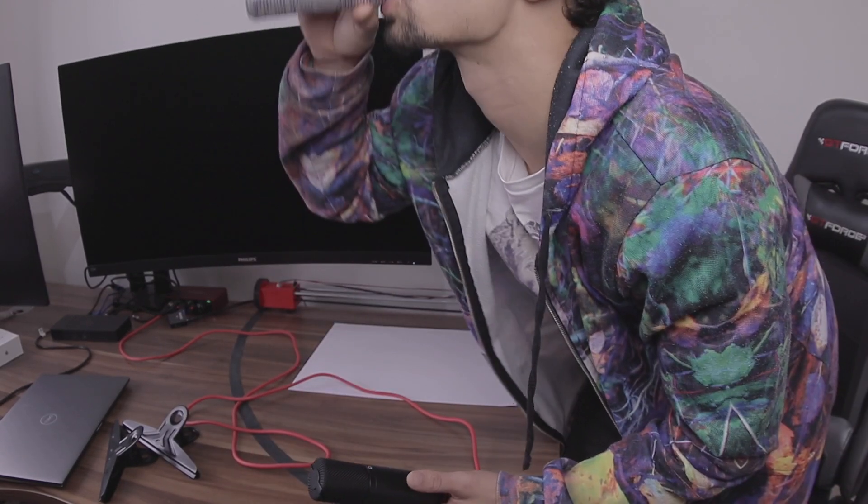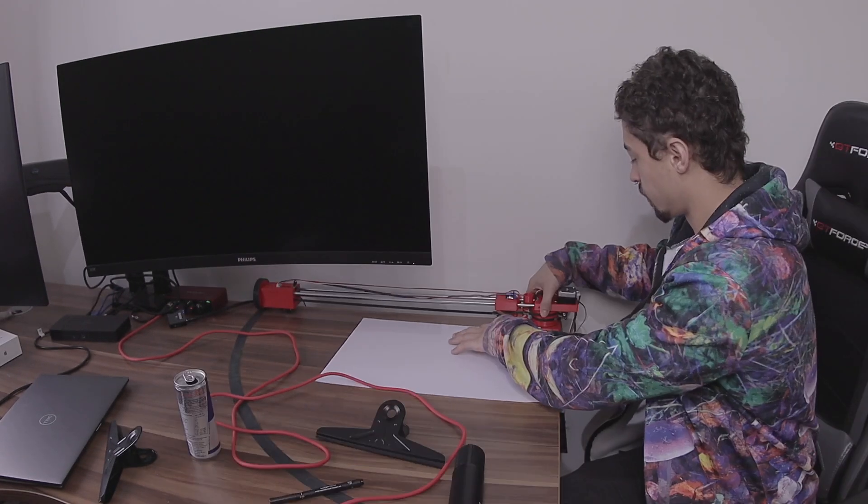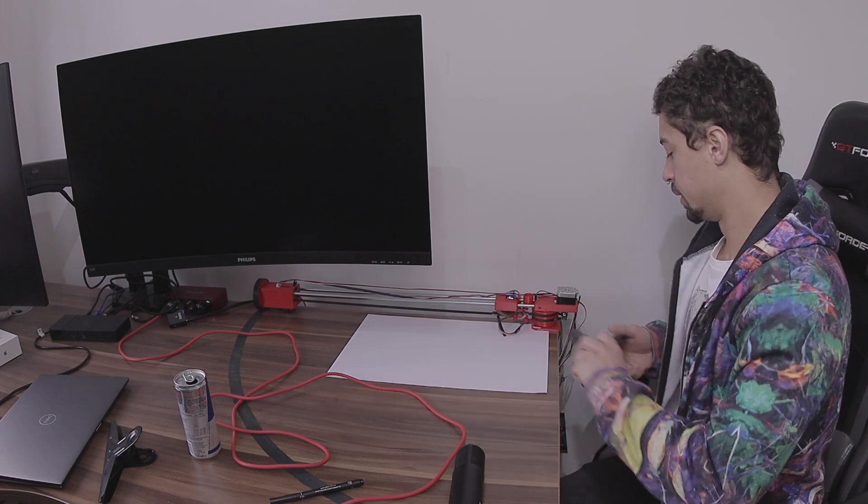So I totally screwed up the audio here. As you can see, I got my Red Bull out, which means I'm super excited. And we're finally gonna start drawing something.